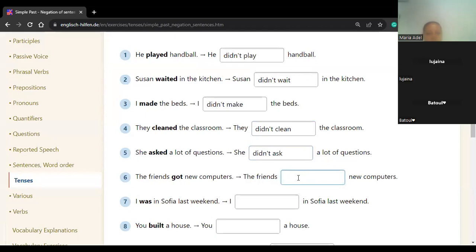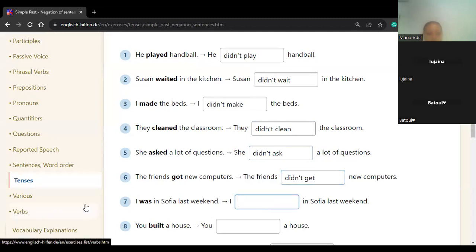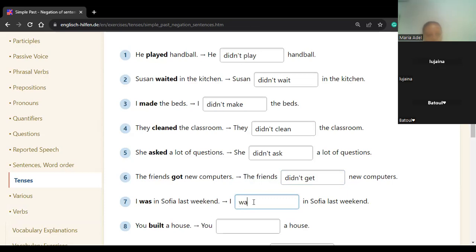The friends didn't get — number six. The friends didn't get. Didn't get. Lujaina, number seven: 'I wasn't.' Excellent — wasn't. And of course, 'didn't' for other verbs. Never use 'be' with 'to be' here. Excellent — I wasn't.